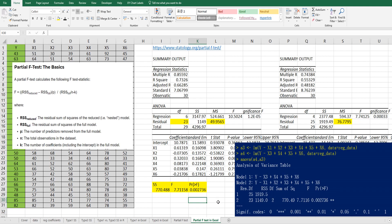That's it for today. I hope it was useful for you to understand partial F-test. Please click like and subscribe if it was useful for you. Thank you.